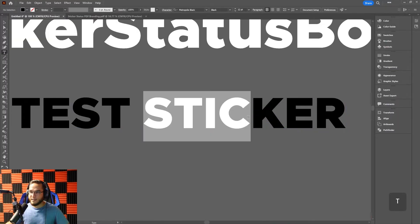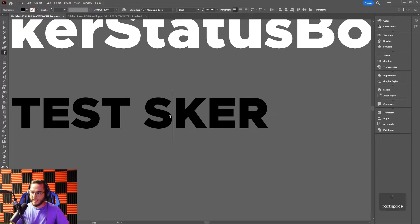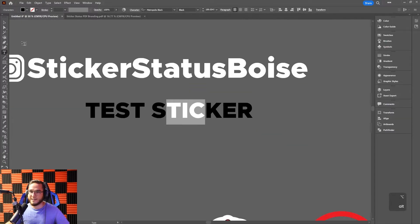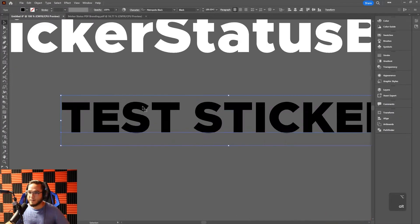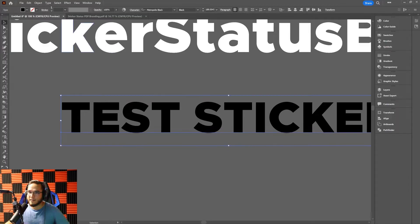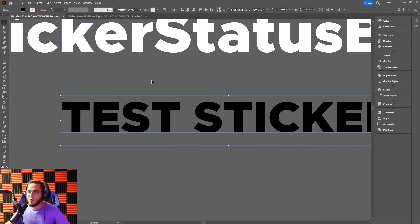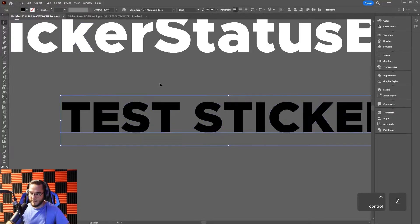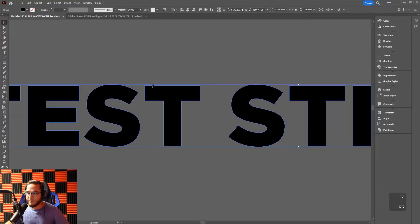Right off the bat you'll notice it's still in text format — still editable text. If you sent this to the plotter it won't cut it yet because you need to outline it so the plotter knows where to cut. To do that, select your text, go to Type and select Create Outlines, or use the shortcut Ctrl+Shift+O.